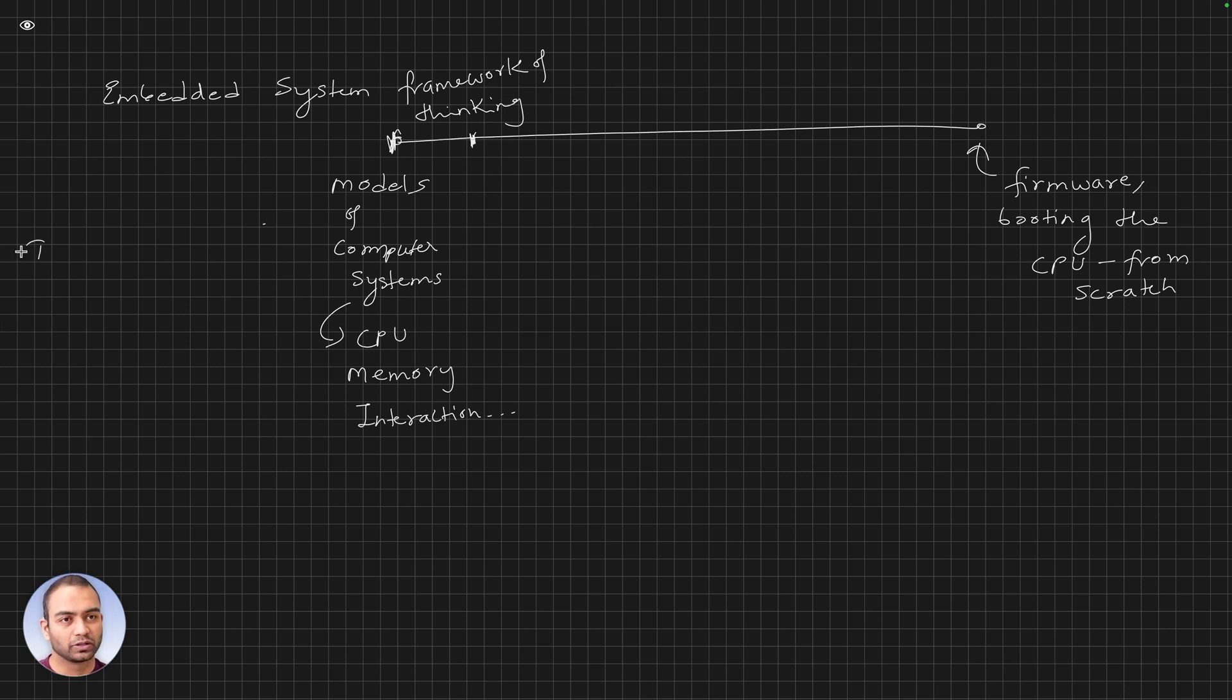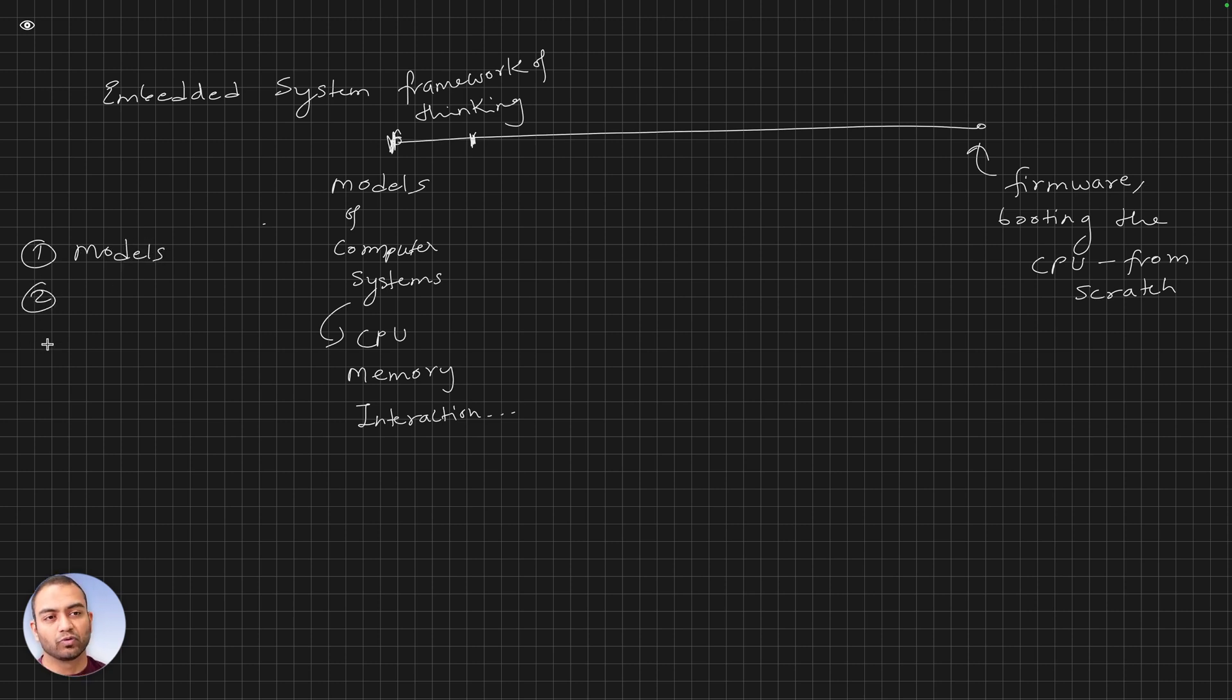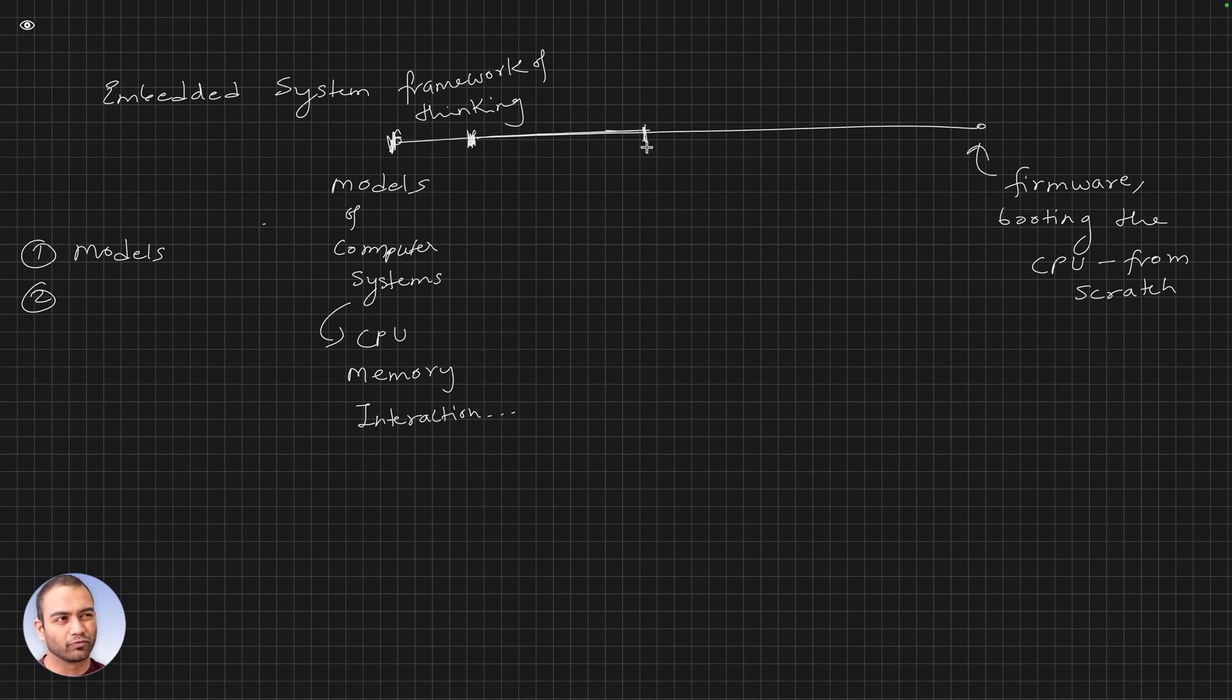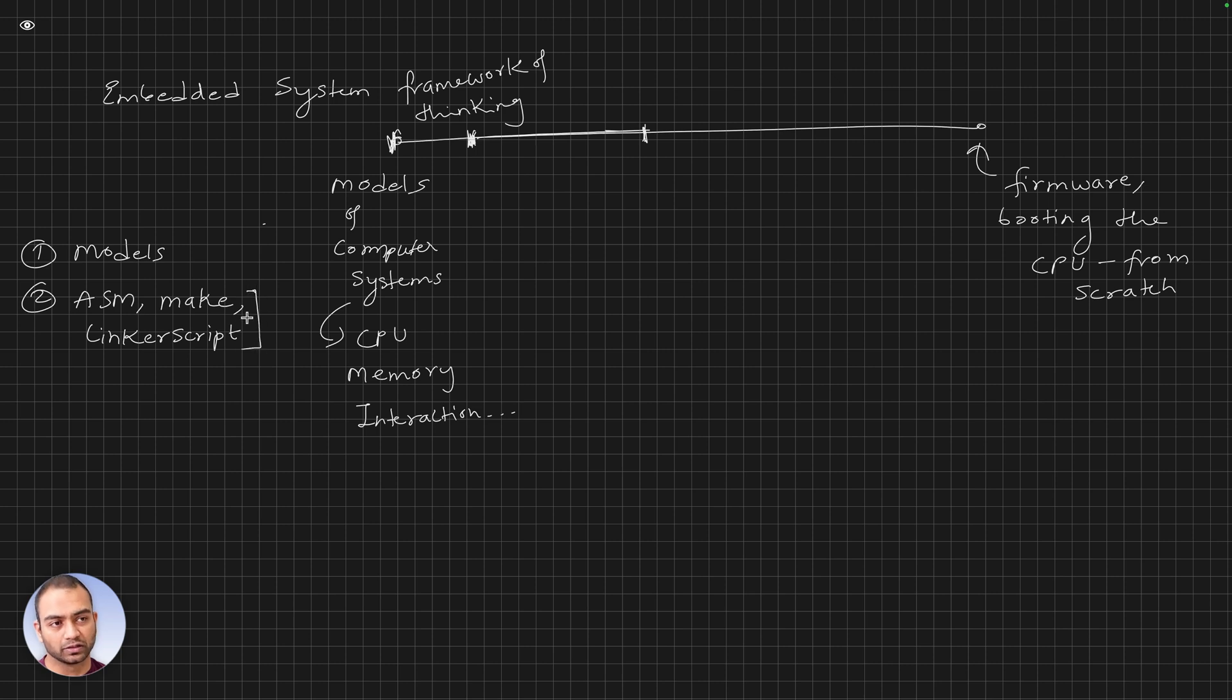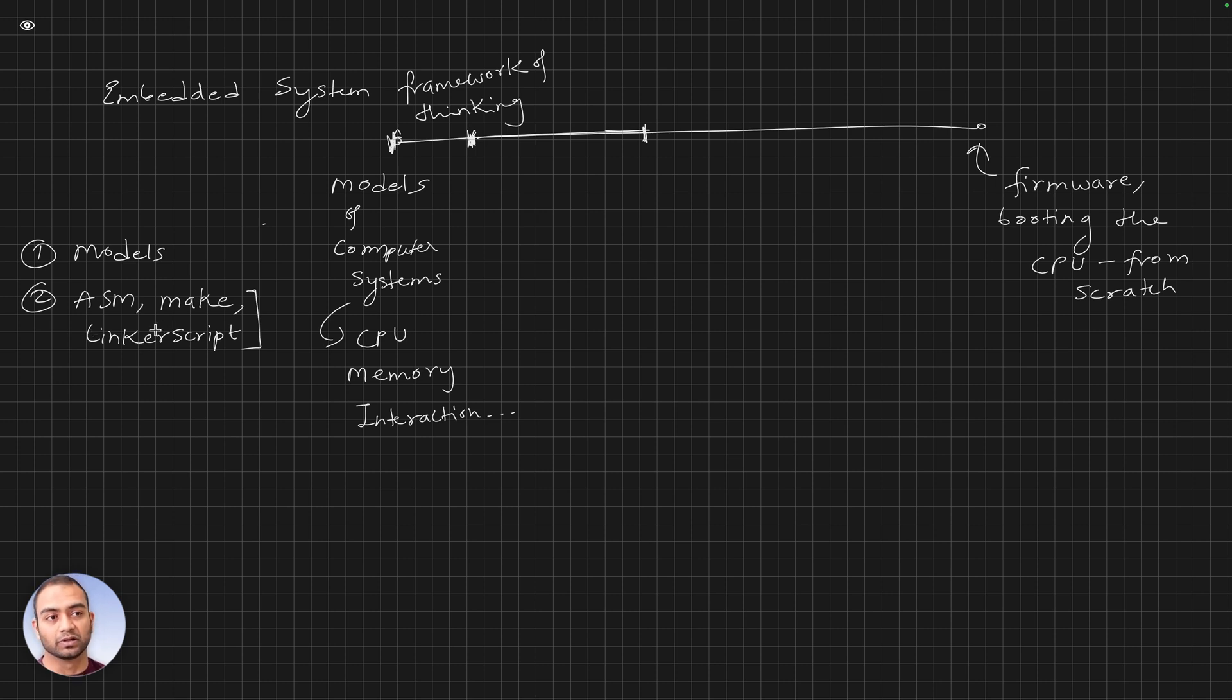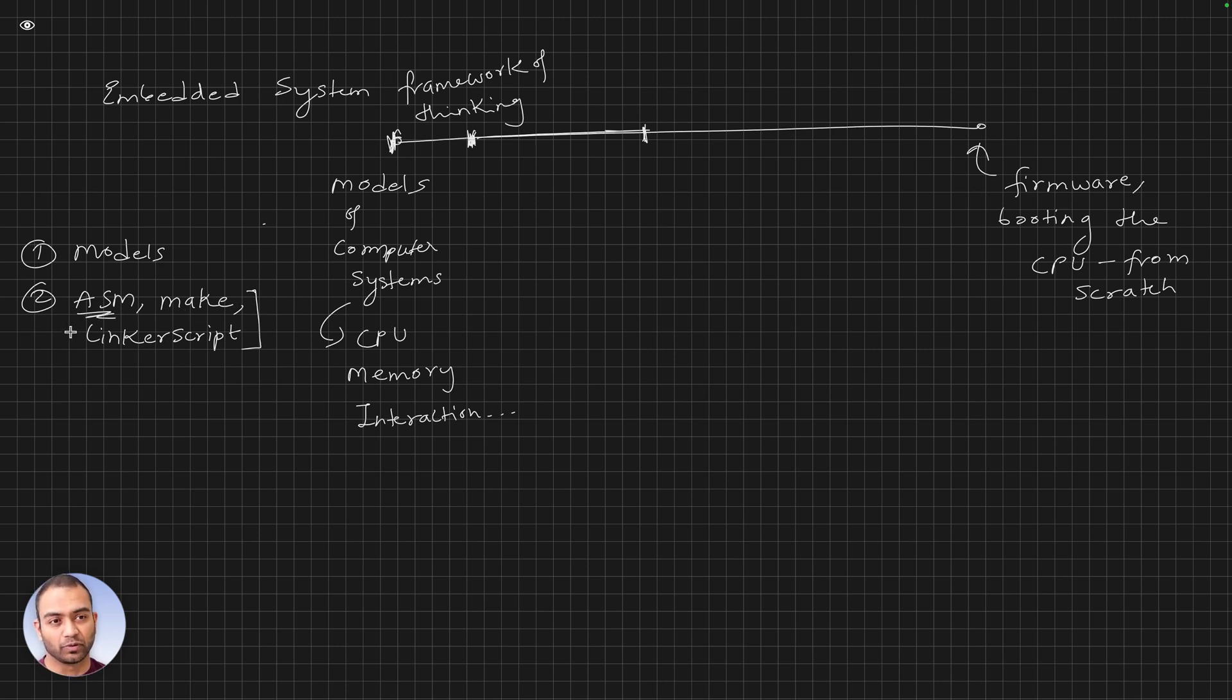The second set of videos, anywhere between four to six, are focused around assembly language, make-based automation, and linker script. All of these are required to be able to boot the CPU, build our binary and firmware. The ASM part here is specifically important because in the third phase we will focus our attention on the C language.